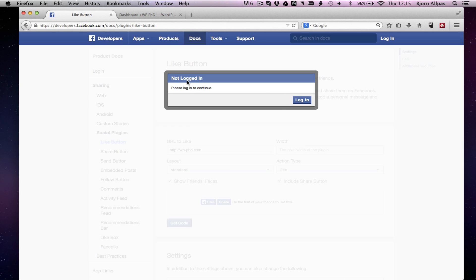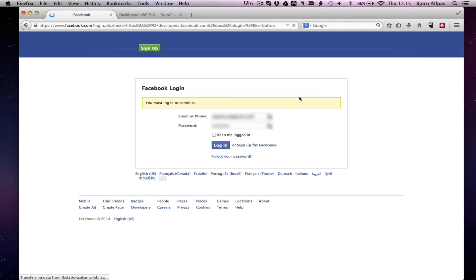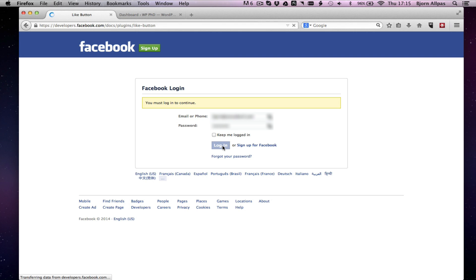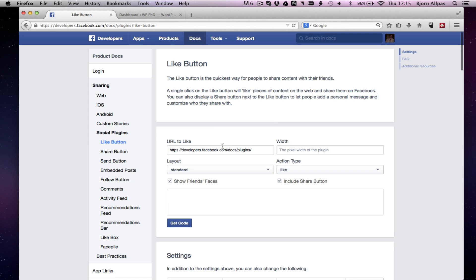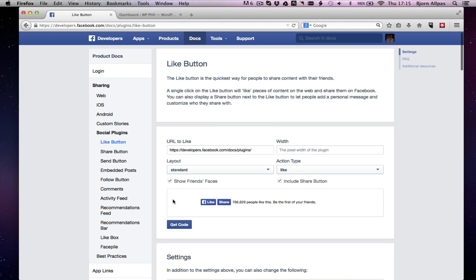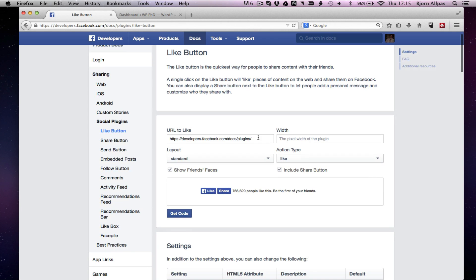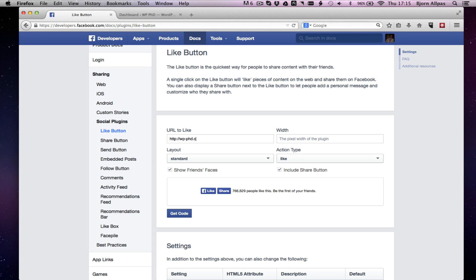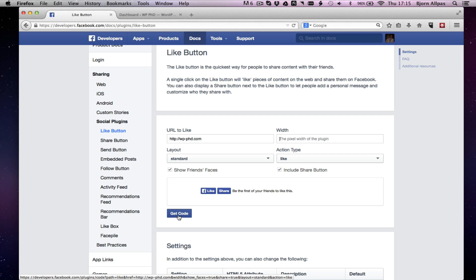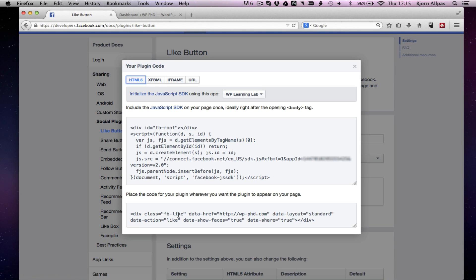And if you're not logged in, it'll say please log in to continue. So I'll just log in to my account. And then we have to redo all this again. That's not hot. Okay, all done. Click get code. Now we have the option.